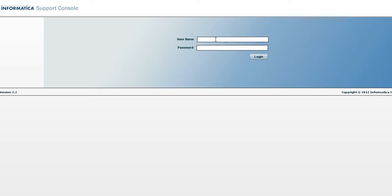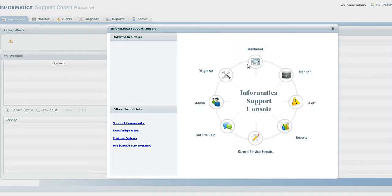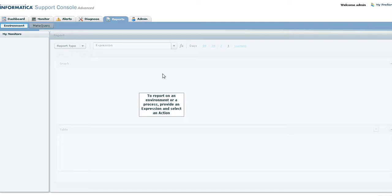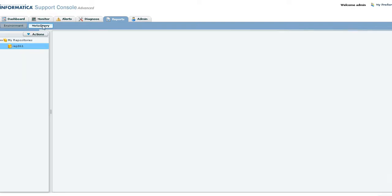Let's take a demo. This is the interface for Informatica support console and let's login as an admin. MetaQuery is found under reports.